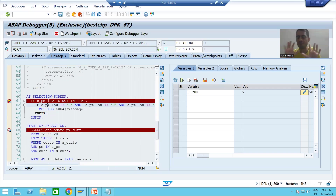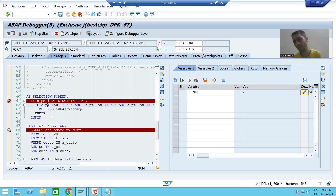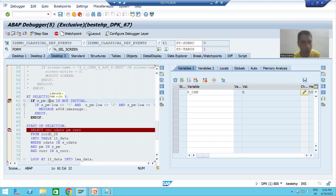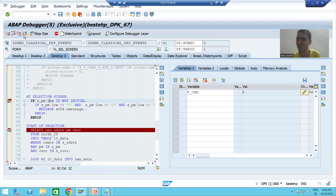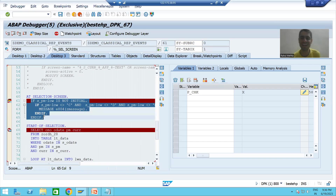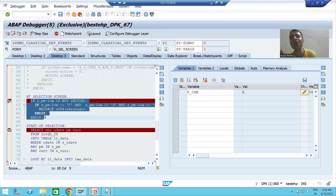You can see AT SELECTION-SCREEN event has triggered. It will validate everything. If you have written validation — for example, we did validation for payment mode — now everything is correct so we can proceed.